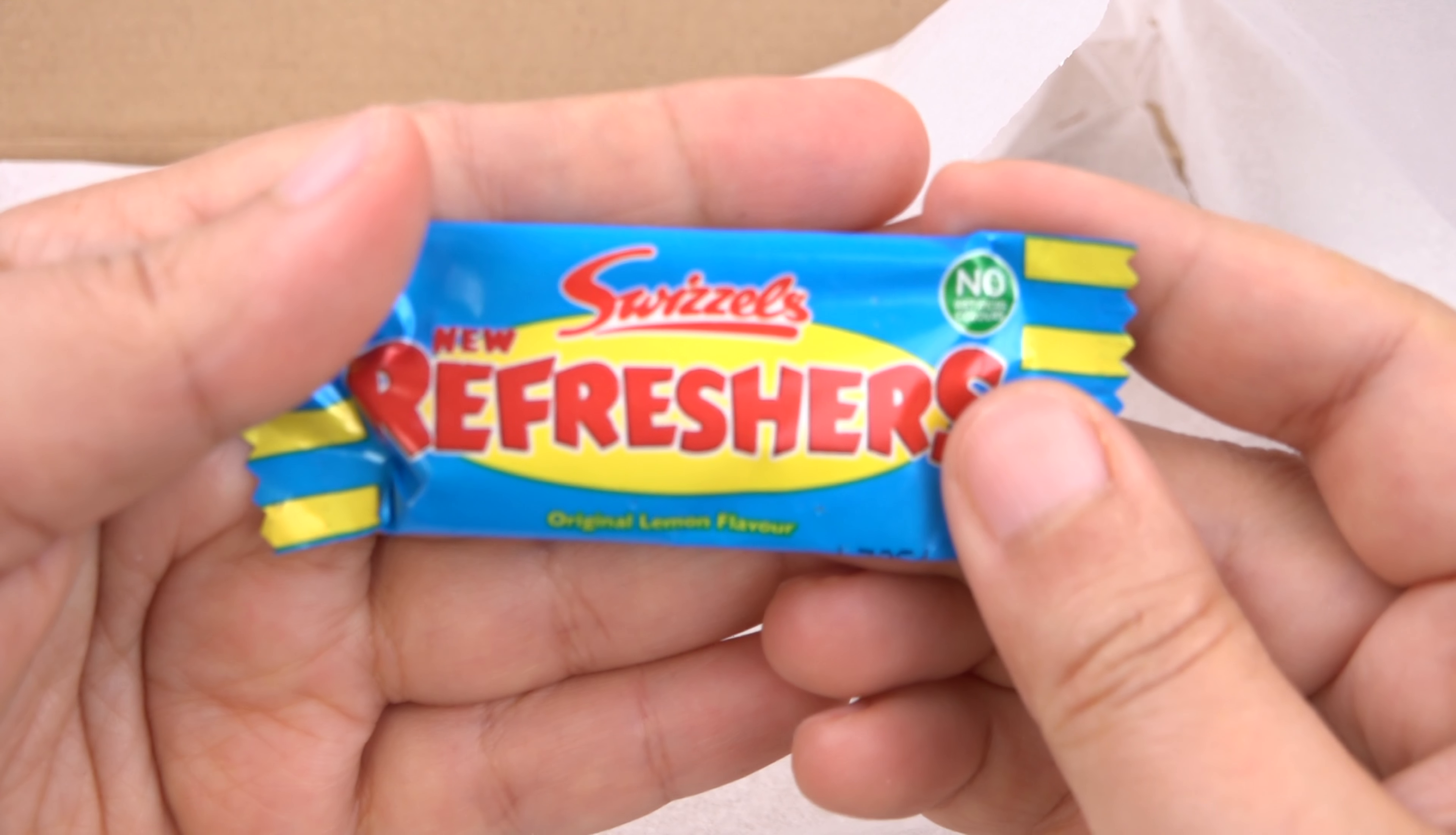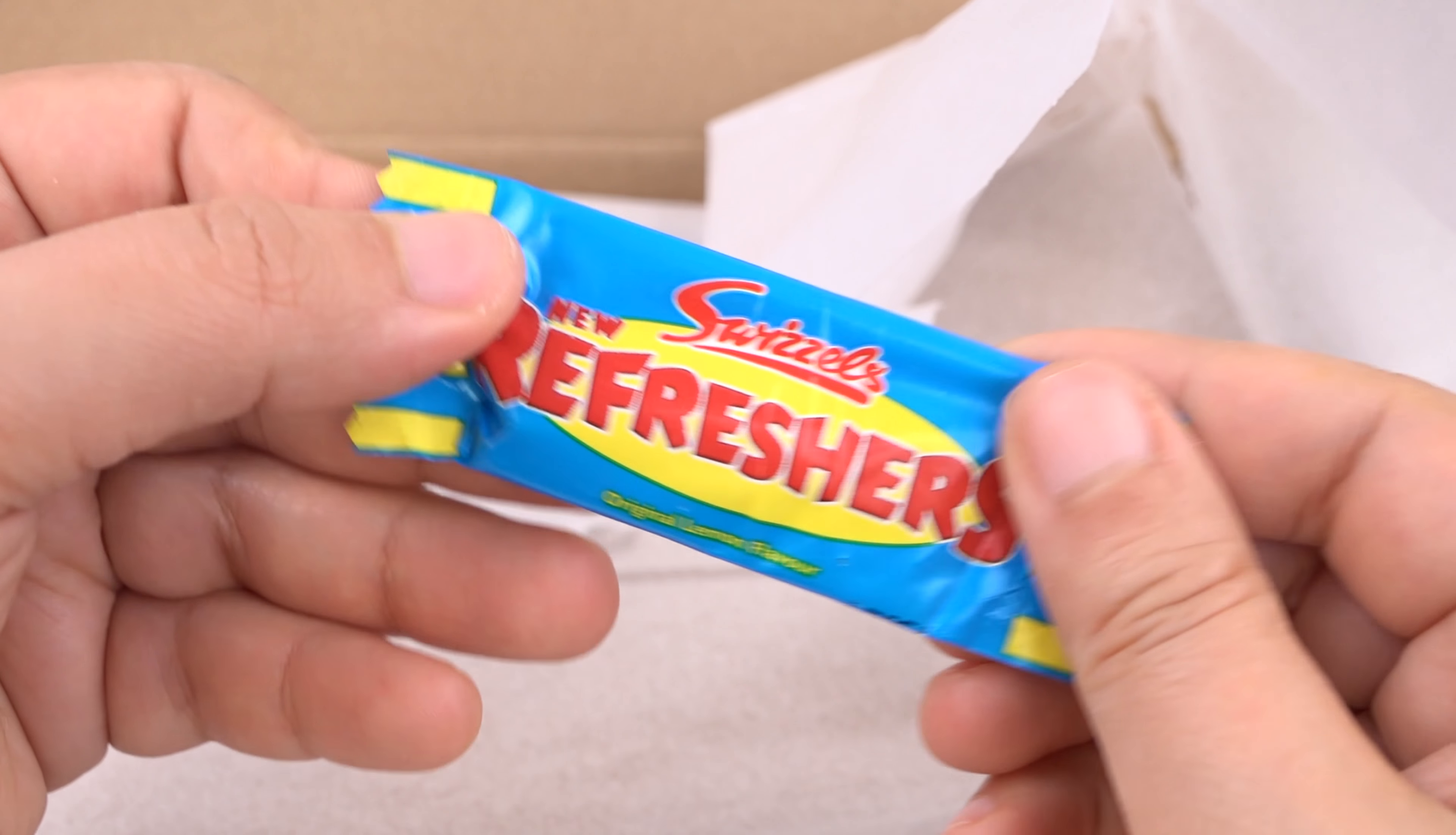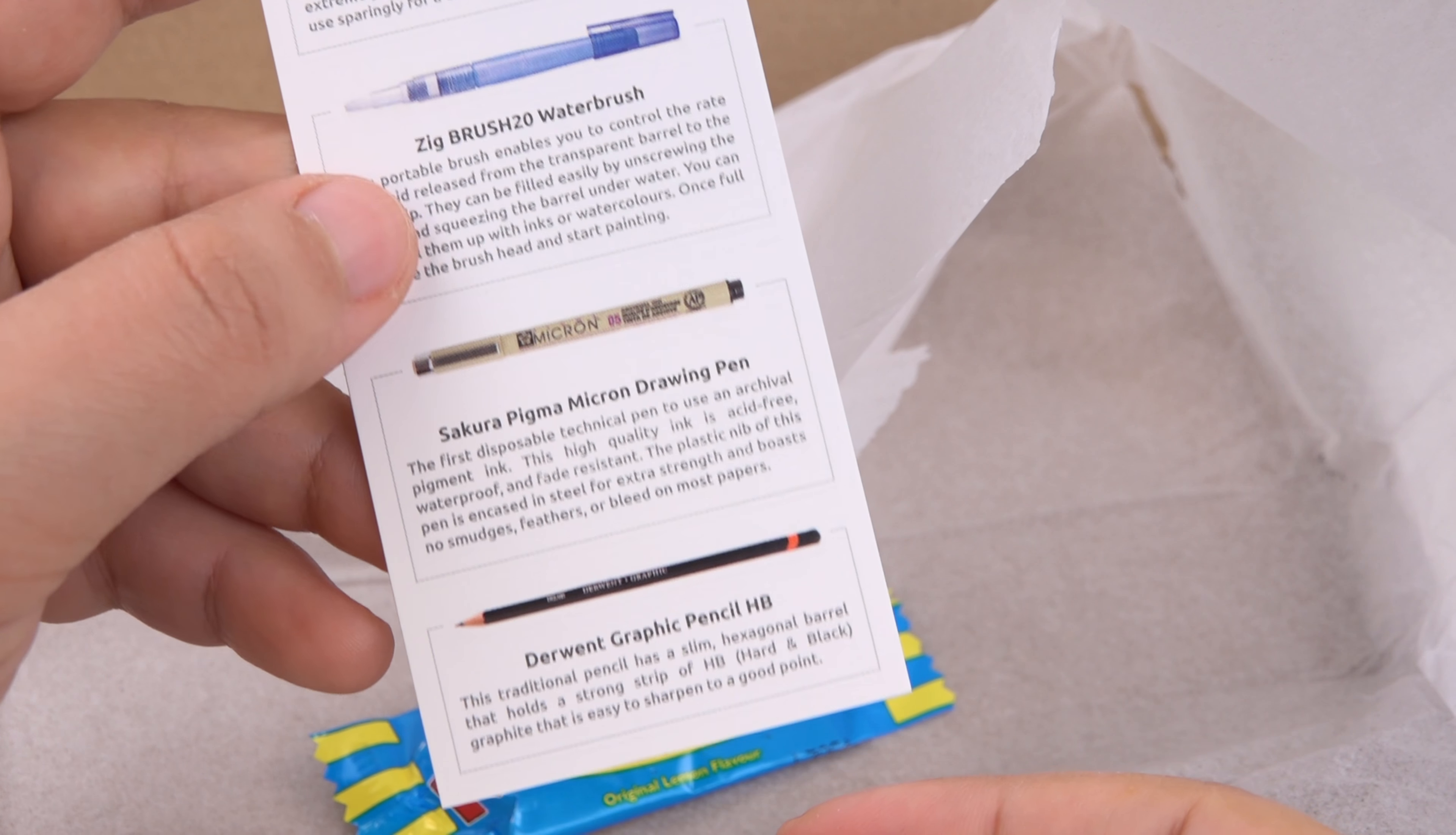We have these Swizzels lemon flavor. I love these things but I can't have any right now. Normally I would eat the candy but I can't have any right now because I'm doing a detox thing. So here we are, this is what we got.